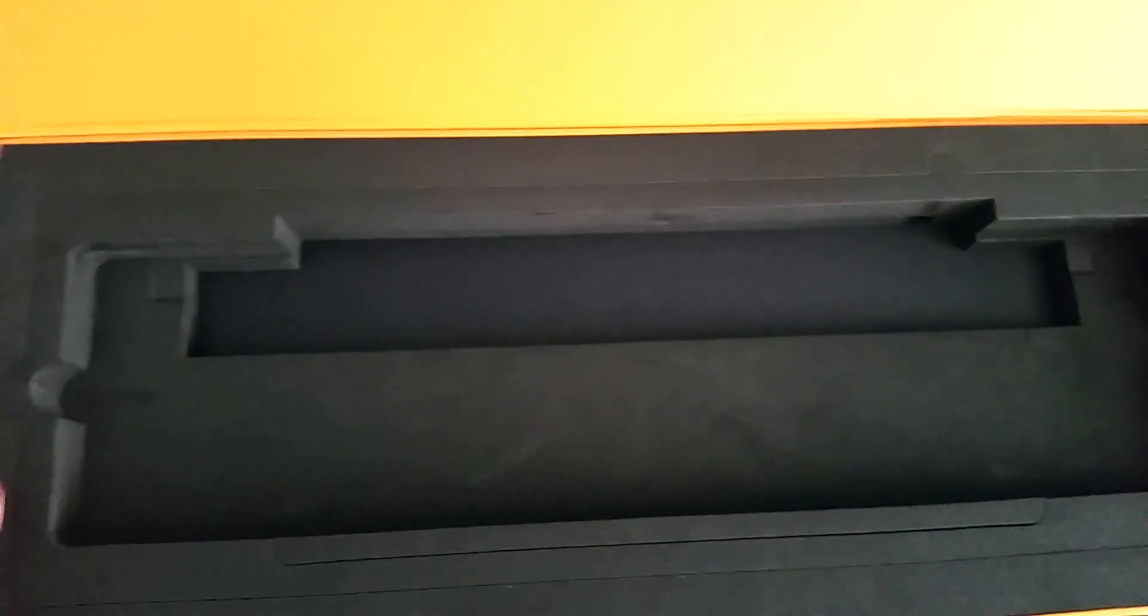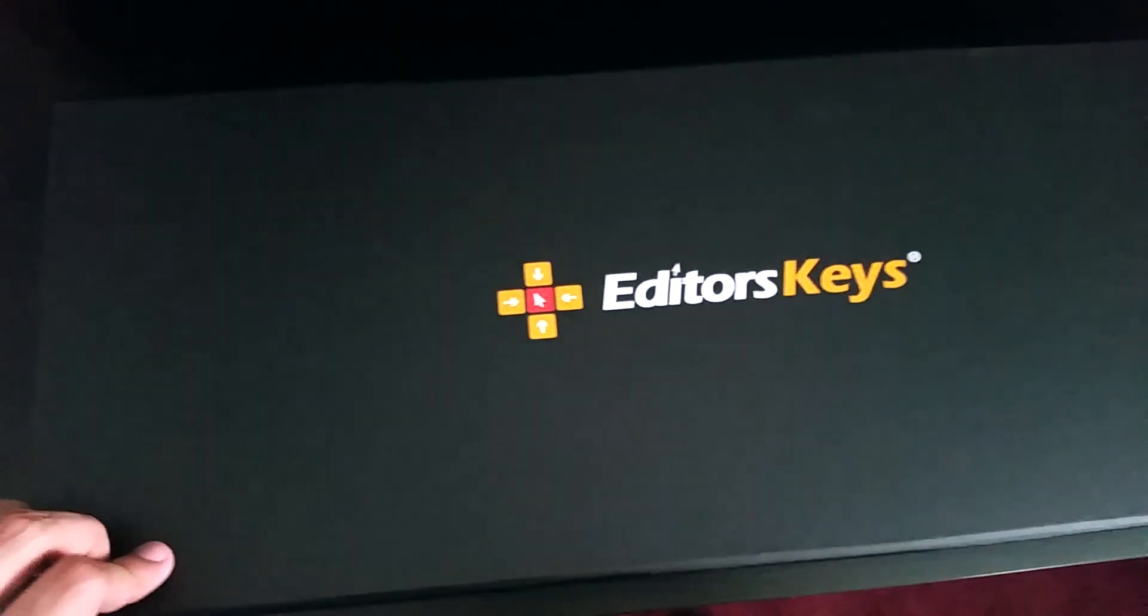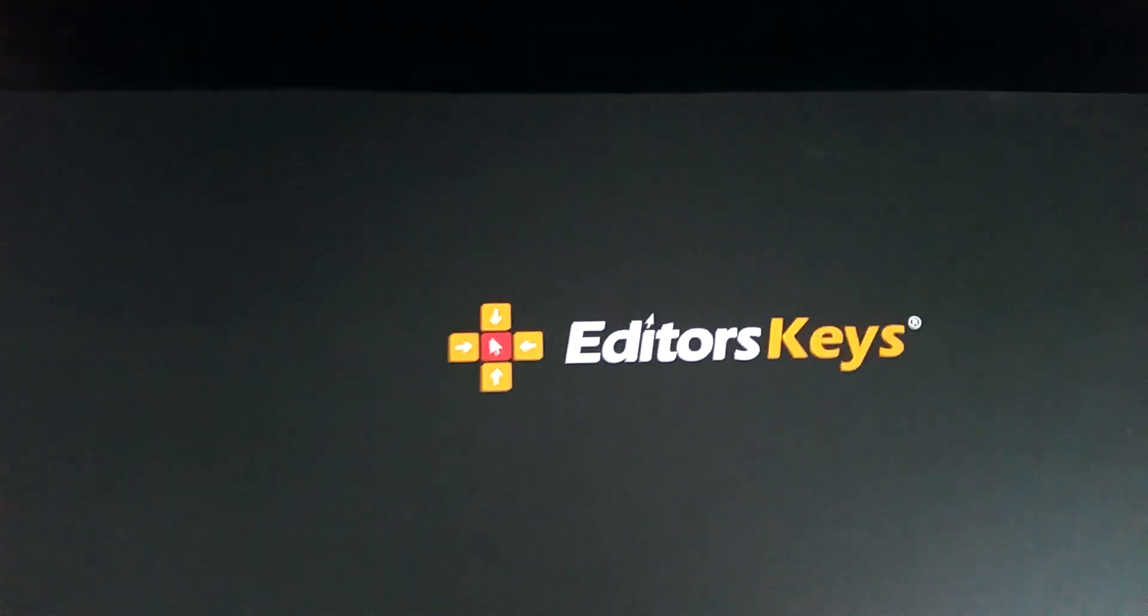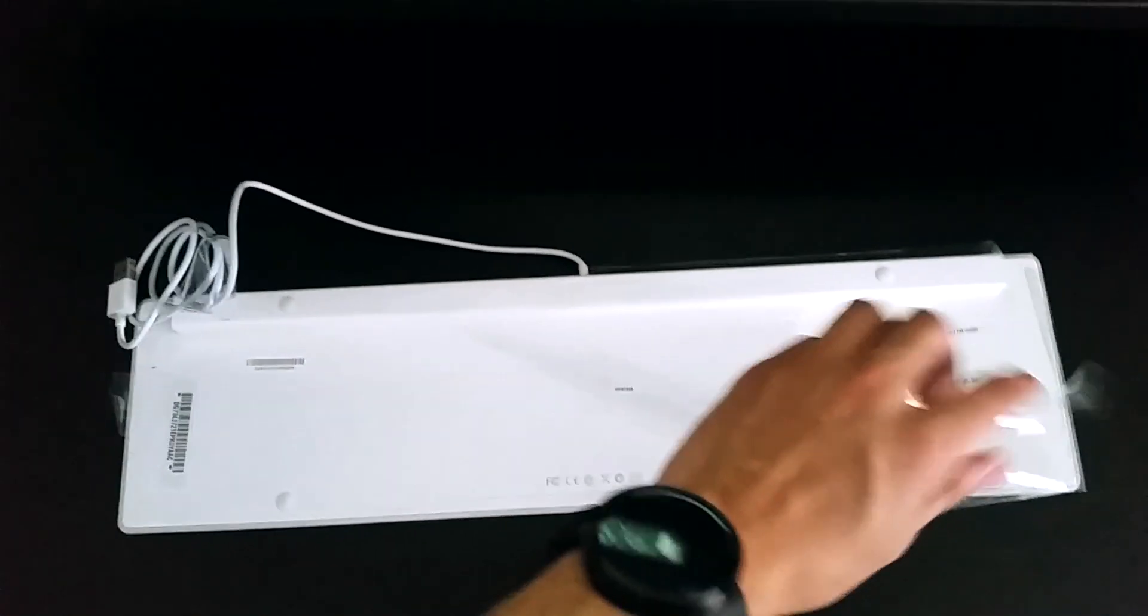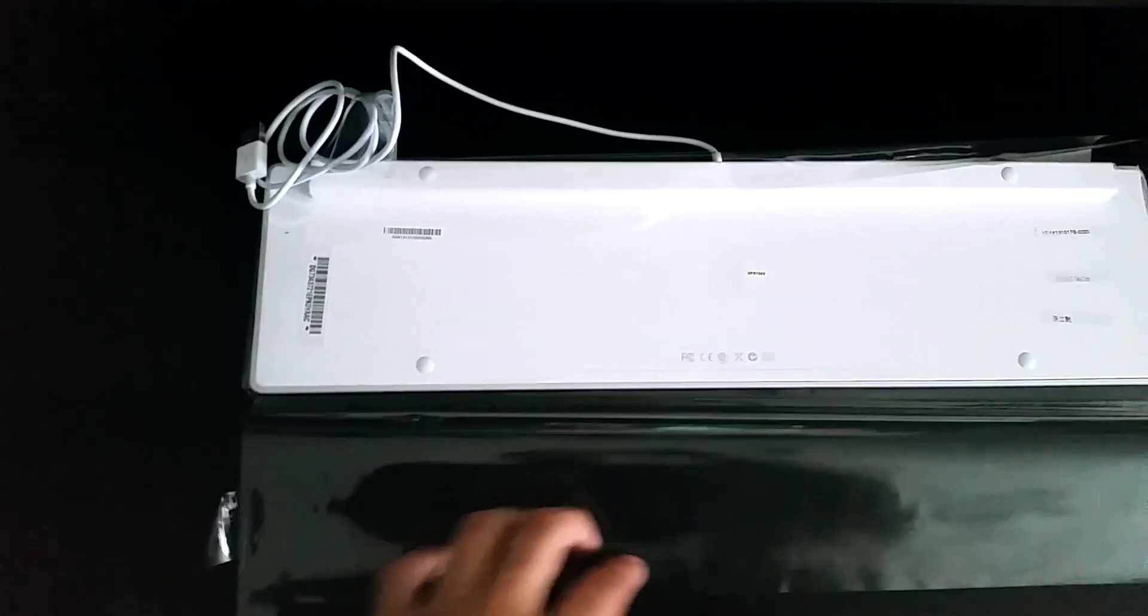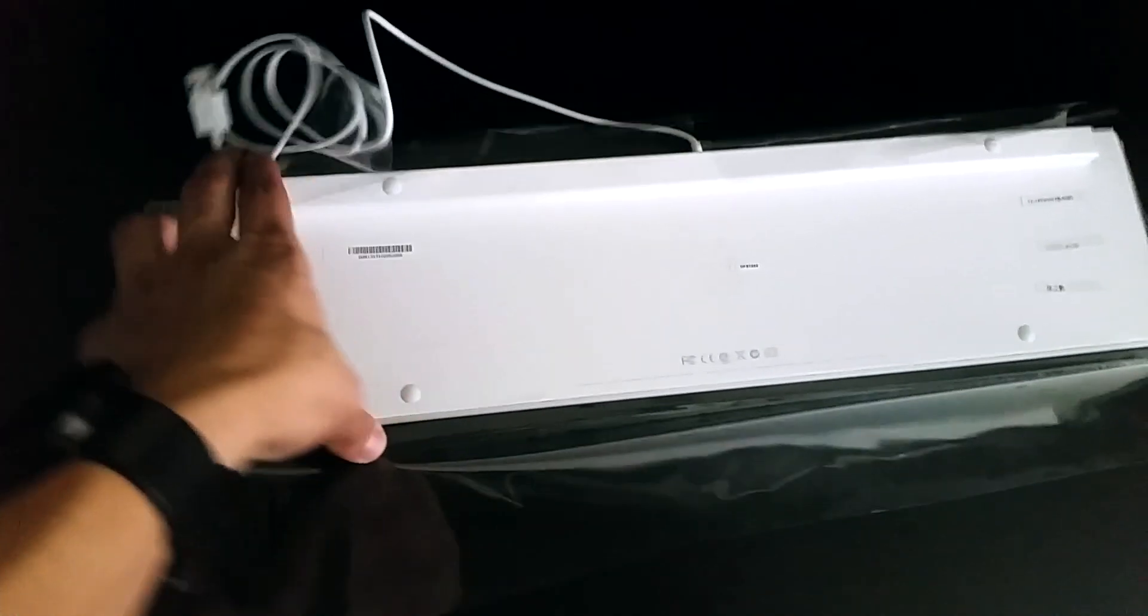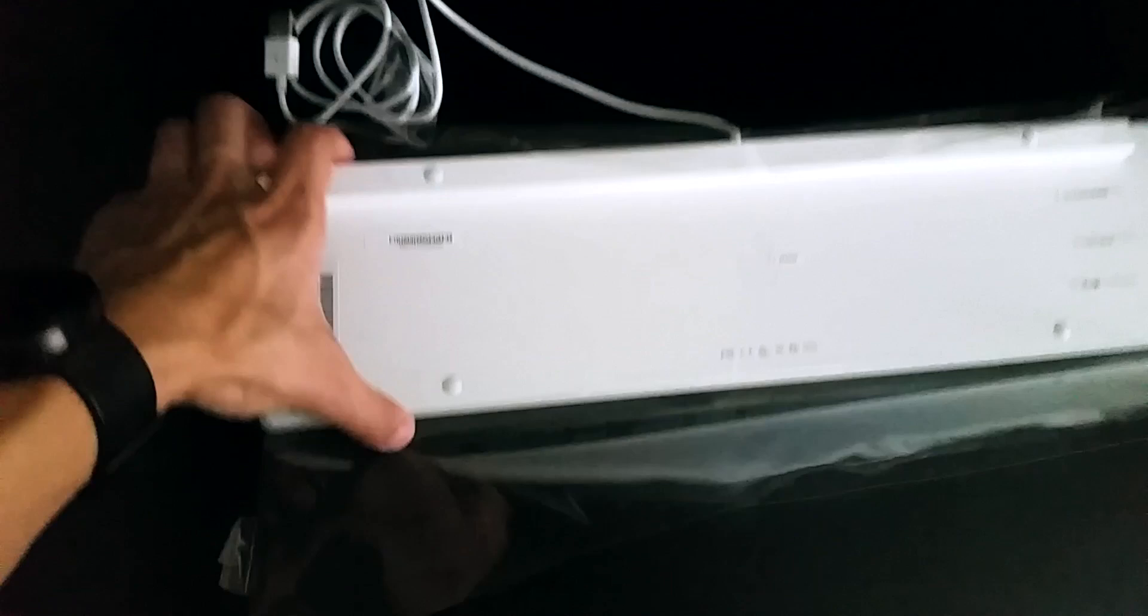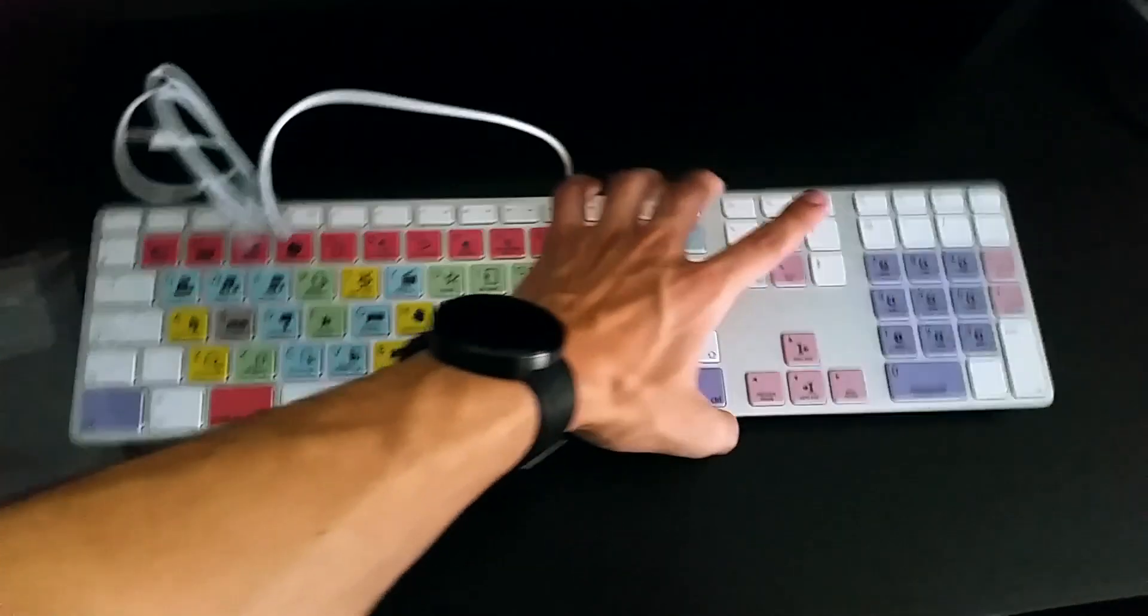Taking it out of the package, there's nothing else in the box itself but just the keyboard. And there you go, it says Editor's Keys. So taking off the plastic, it's brand new. It is custom - they added some shortcuts and they have it color coordinated to the shortcuts for the program Final Cut Pro 10.